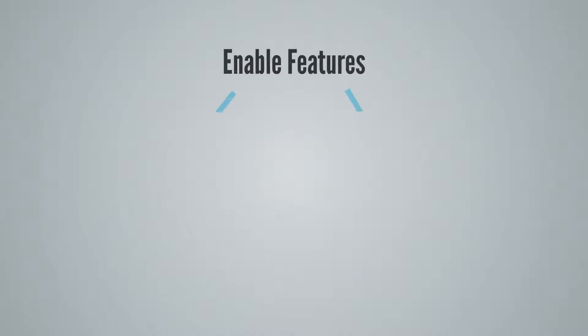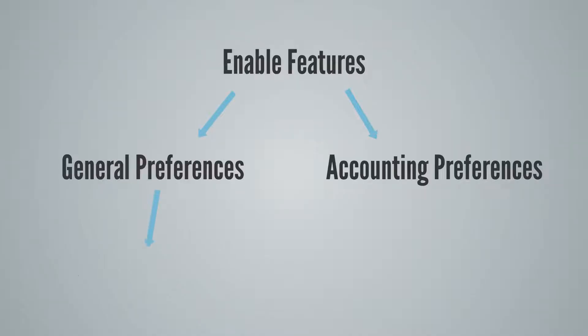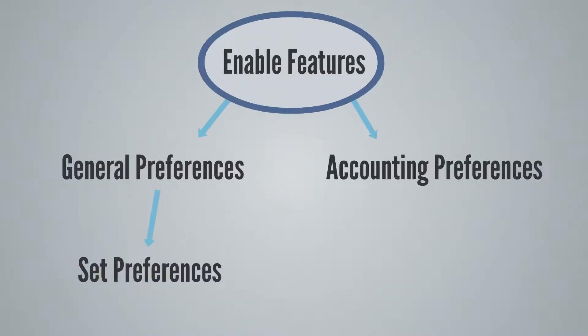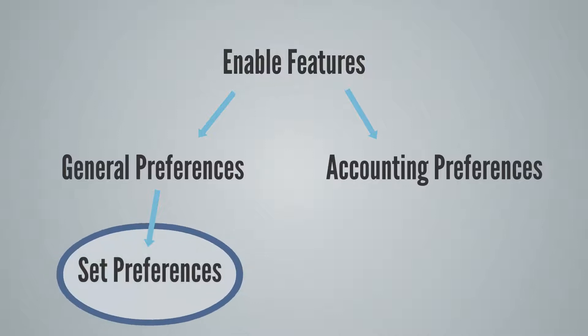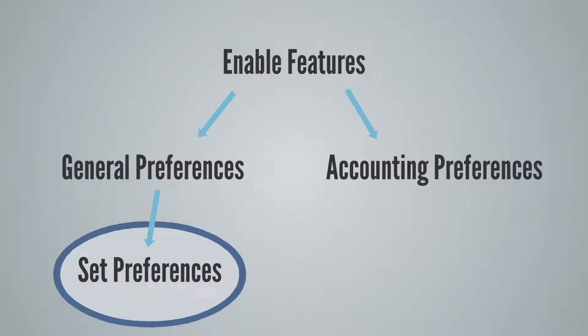Keep this diagram in mind as we go. Notice that Enable Features is the broader category. The three preferences will always be more specific than Enable Features. Notice also that Set Preferences falls under General Preferences. More on that in a minute.